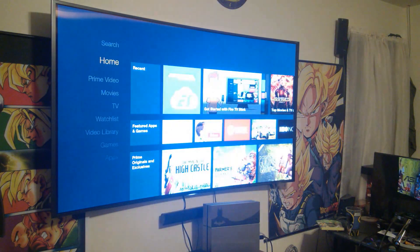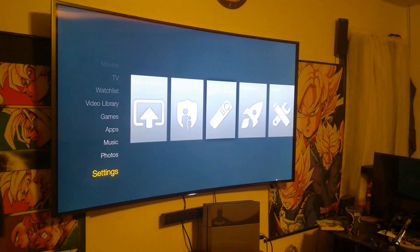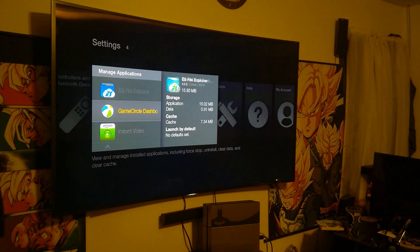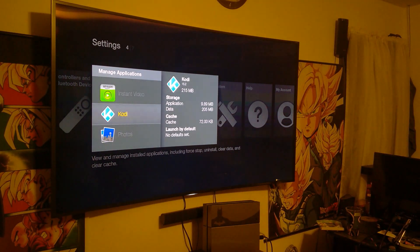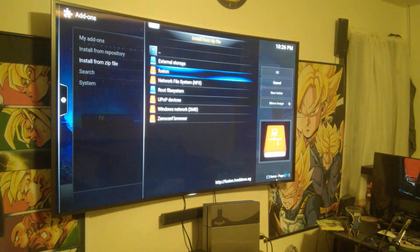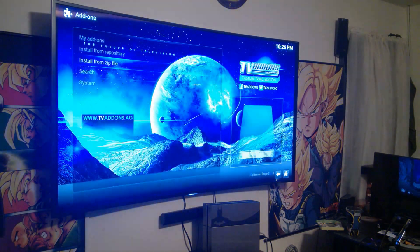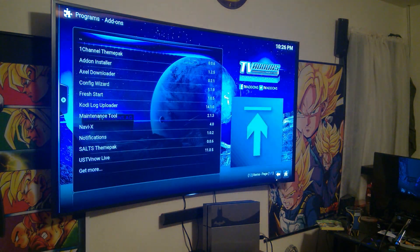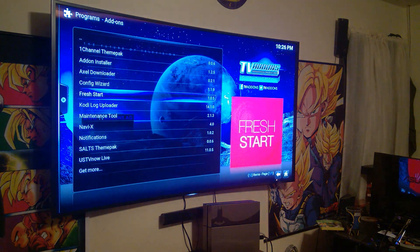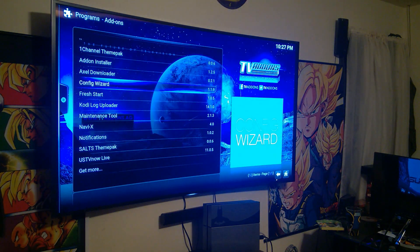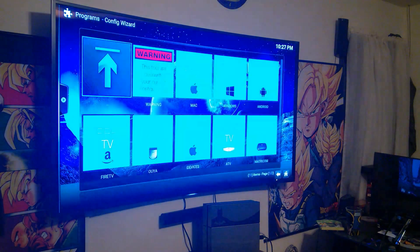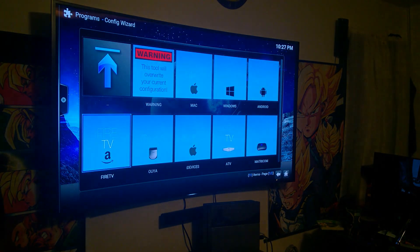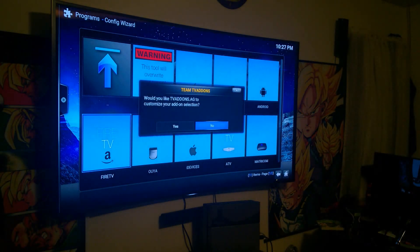Sorry, I accidentally clicked the home button, so let me relaunch that. When you go back you'll be right there — programs, program add-ons, and then it'll show fresh start, config wizard, and add-on installer. I'll just go ahead and do it again.